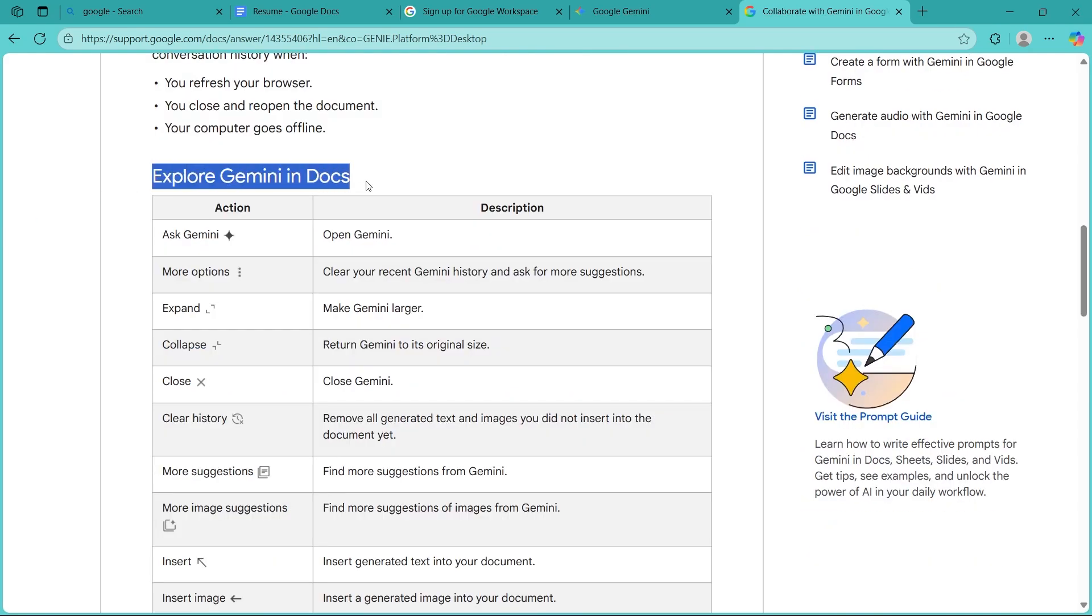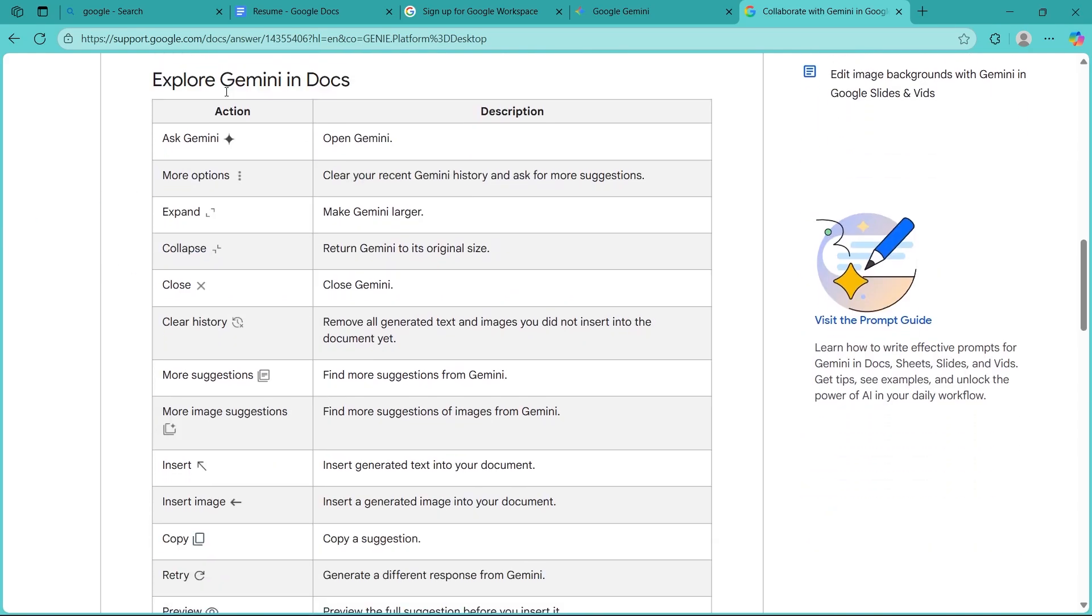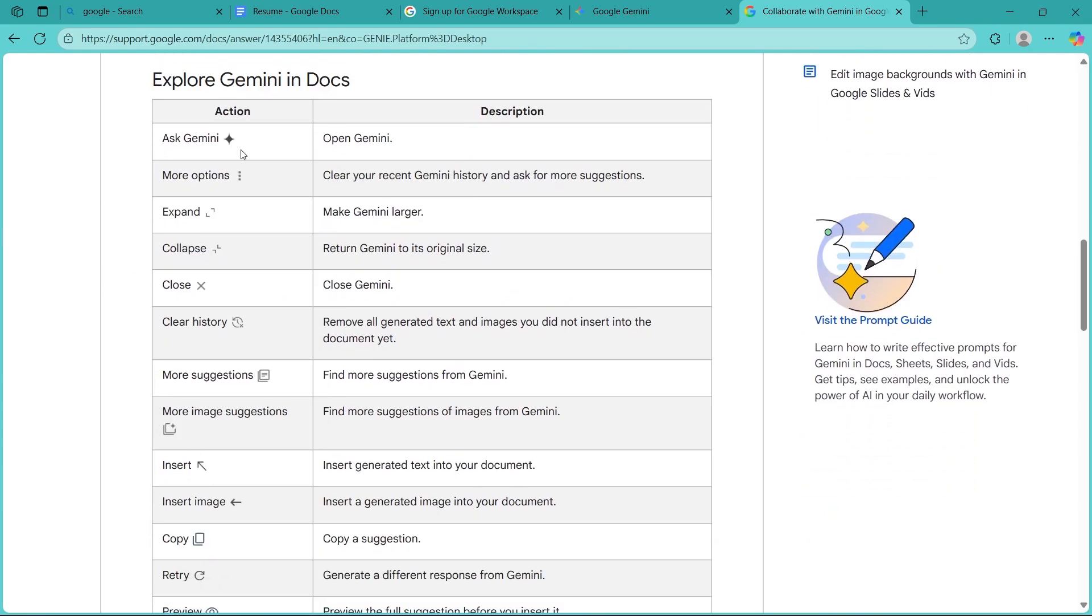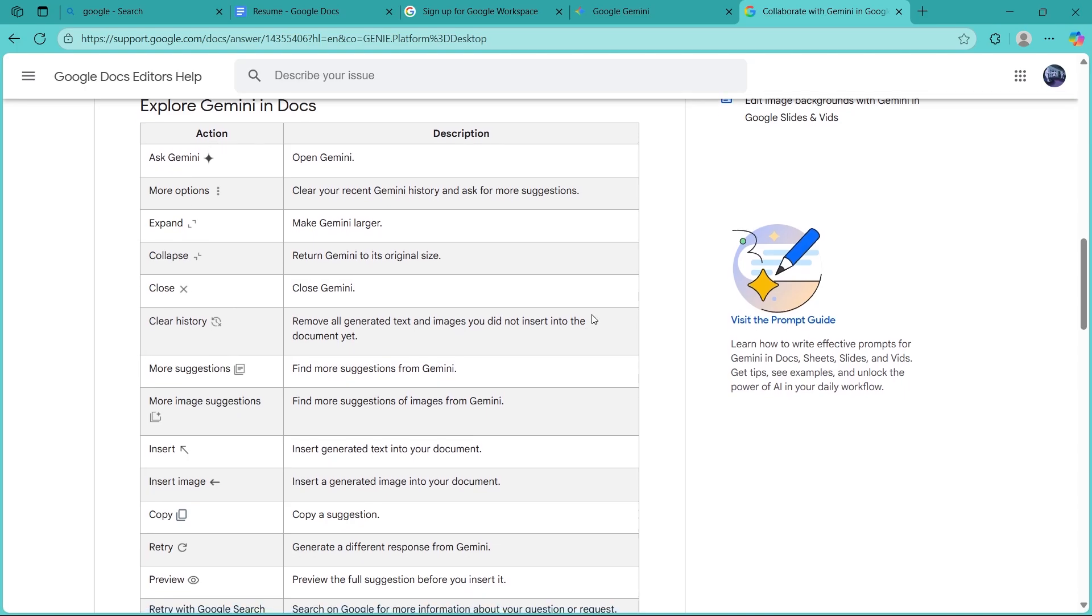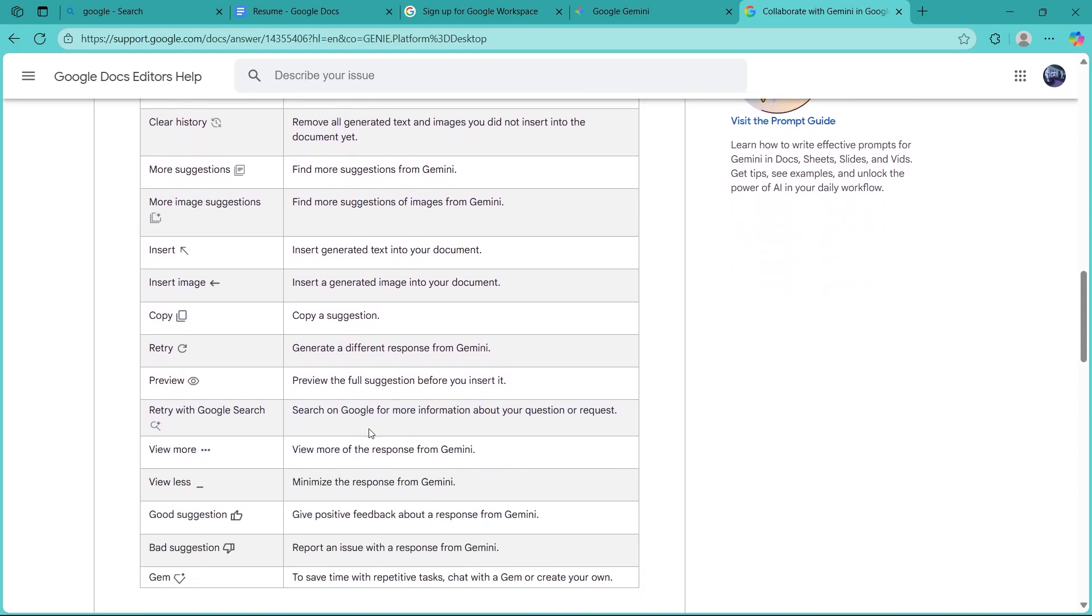You can explore Gemini in Docs by doing these. These are the actions that you can do using Google Gemini and this is the description.